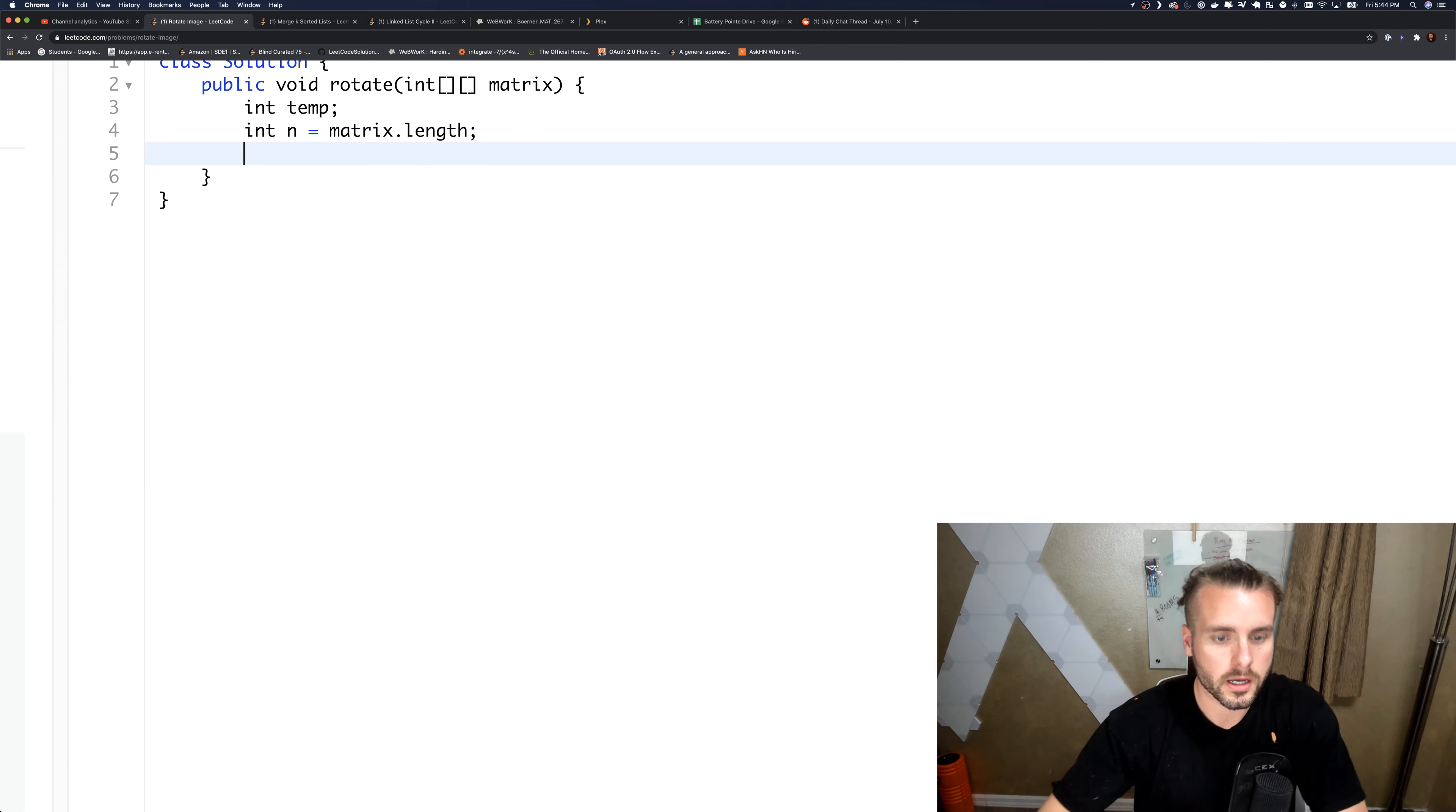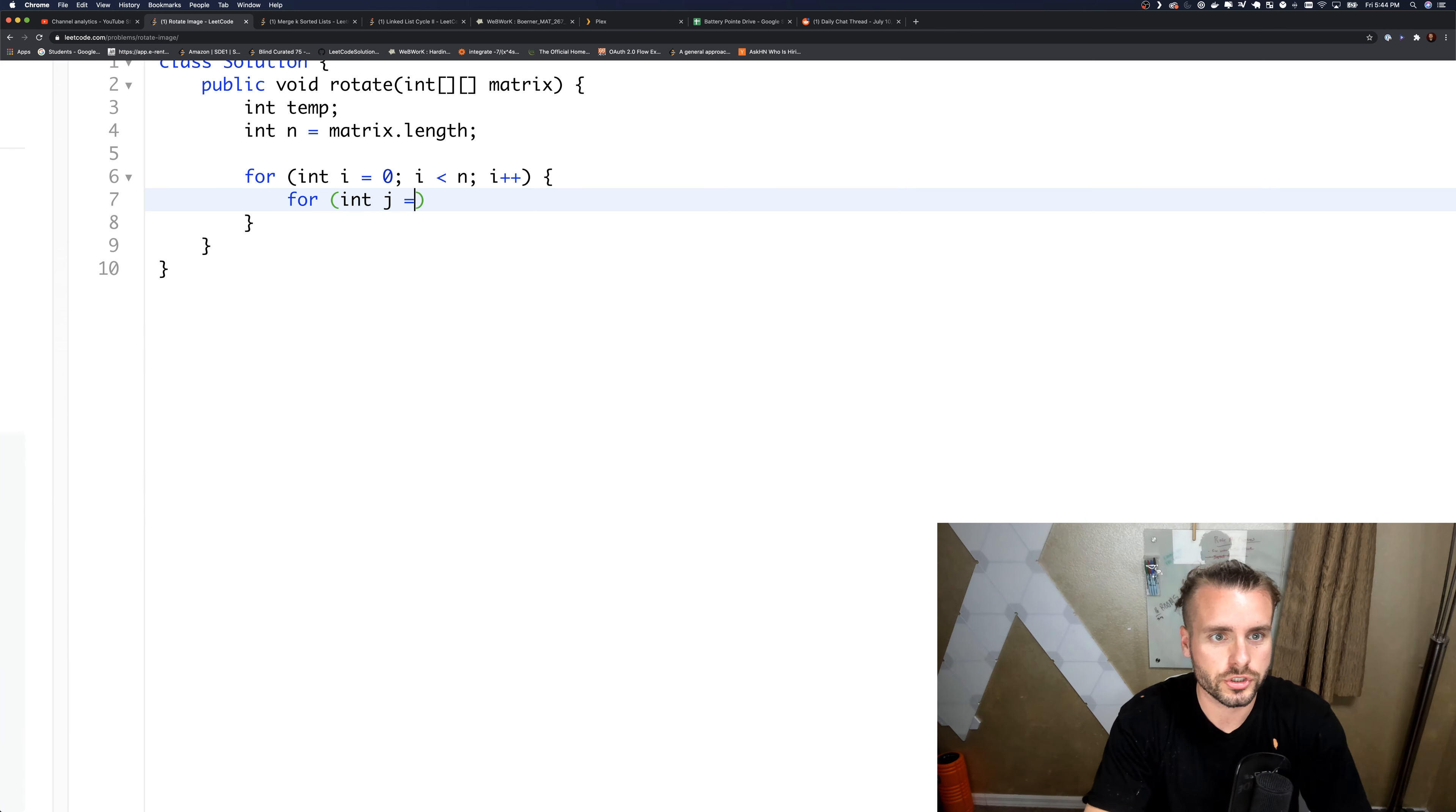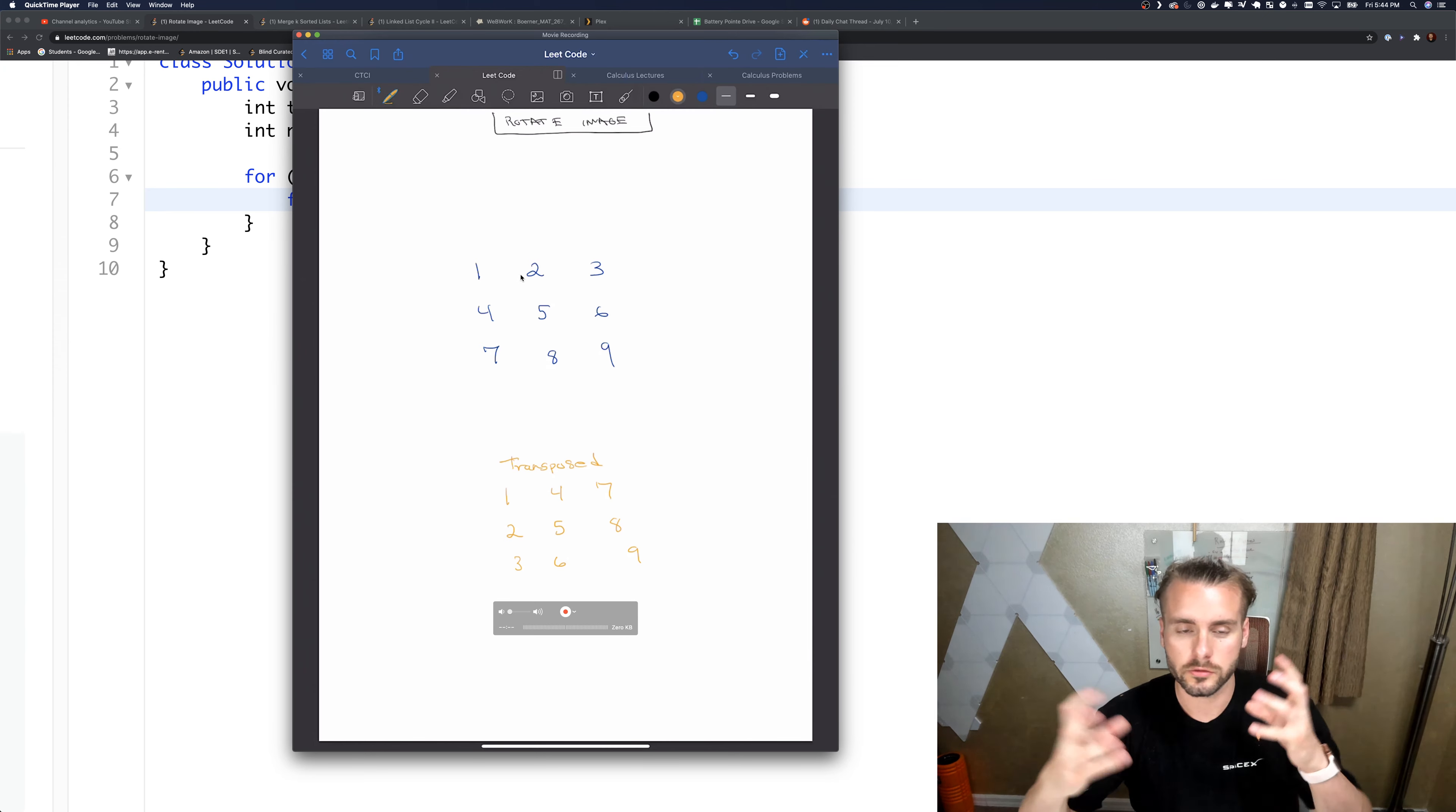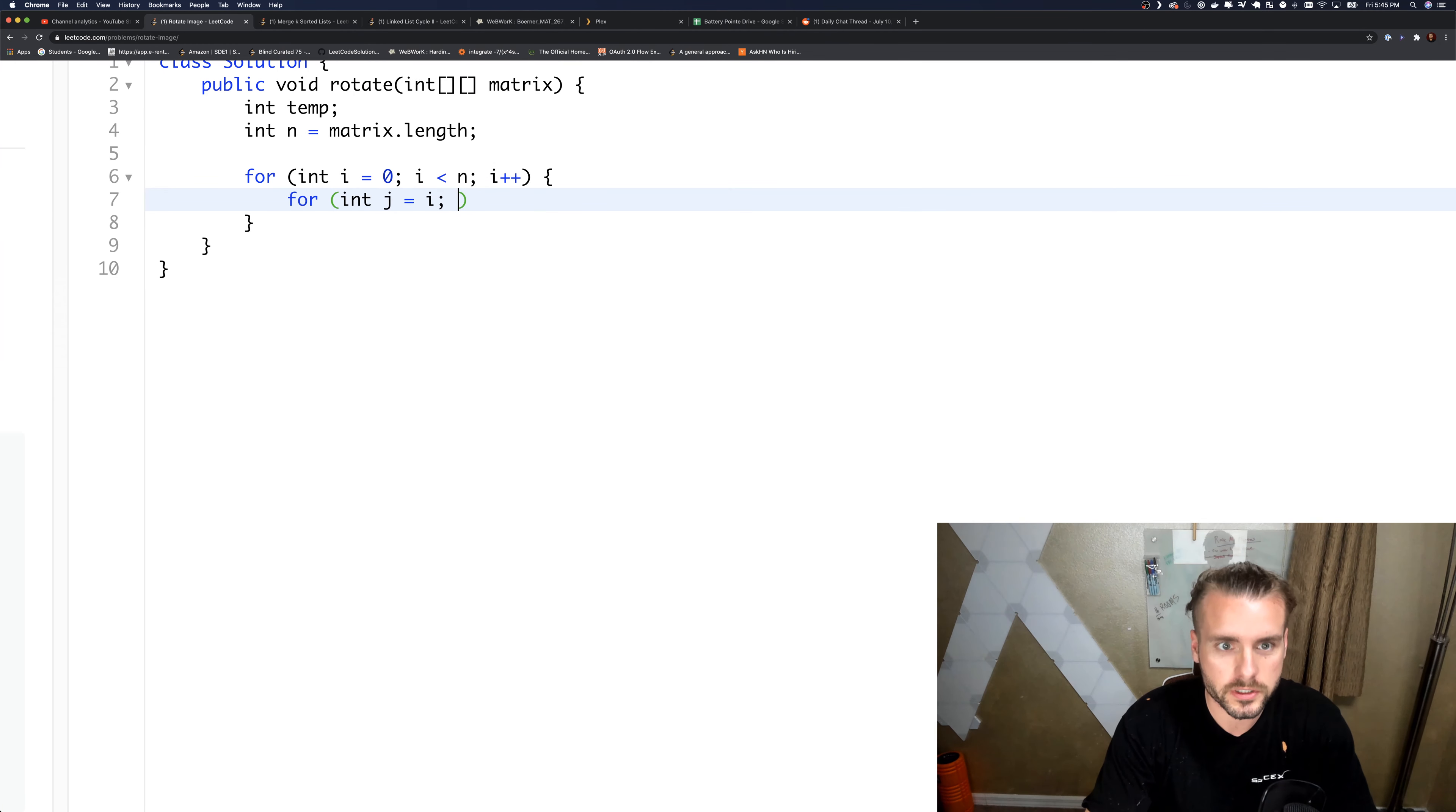We need to transpose it. I've done a video on this before. We're going to use nested for loops: for int i equals zero, i less than n, i plus plus. And then for j—actually, j equals i because once we swap this row, when we get to i equals one, we're only swapping these two. We're no longer doing the four; it's already been swapped. So j is going to equal i, not j equals zero. That's a harder concept but you just have to think about it logically and draw it out.